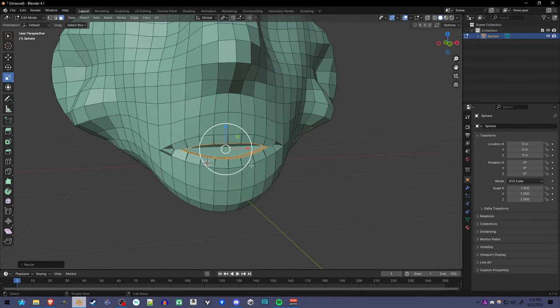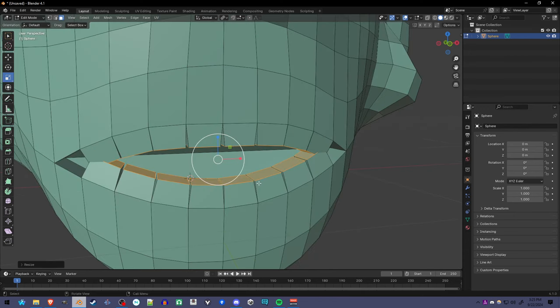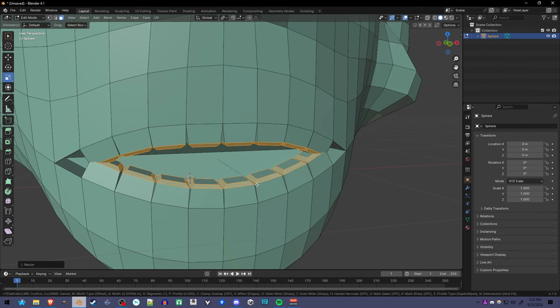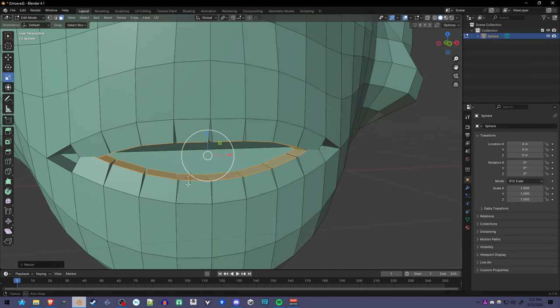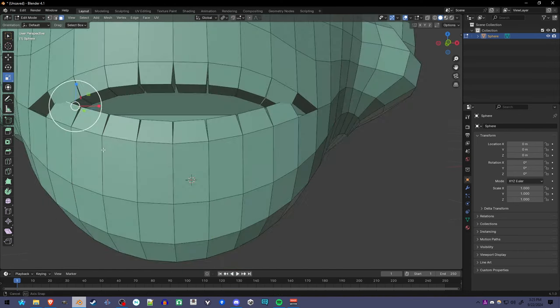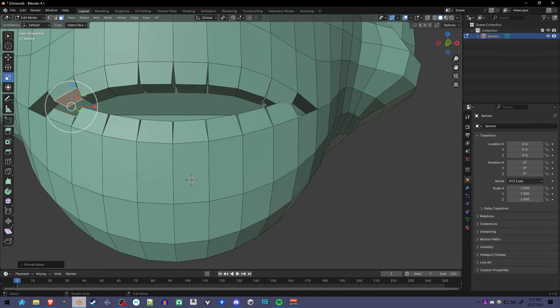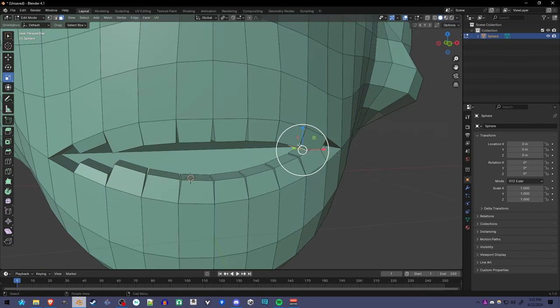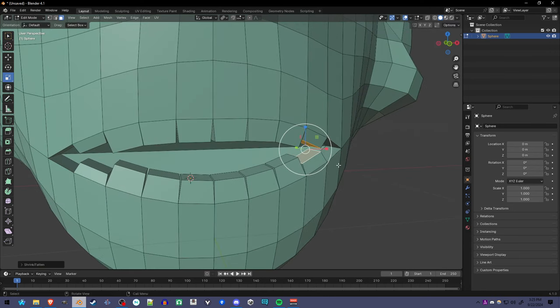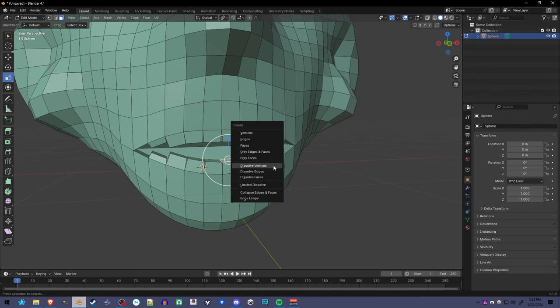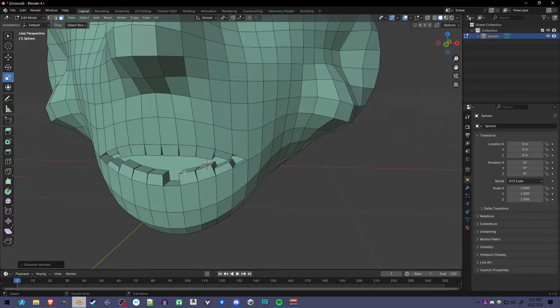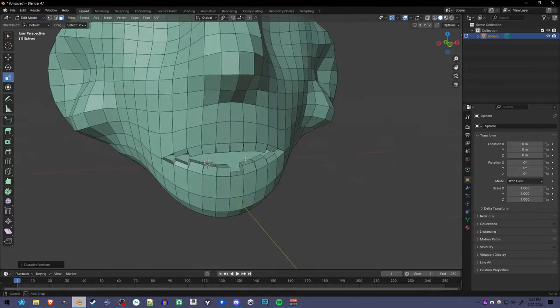Another thing you can do is bevel them with Ctrl B. I'm not going to do that right now. You can also edit individual teeth. Say these, I'm going to press Alt S and make them a little smaller. And I'm going to delete this one by clicking dissolve vertices after clicking X. So we can have a little variety there.